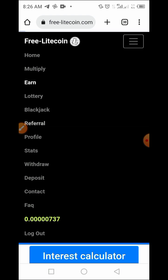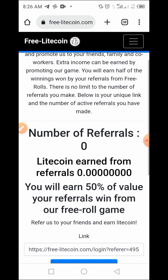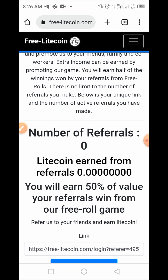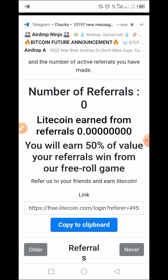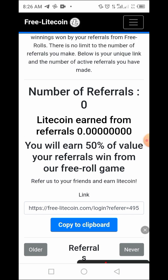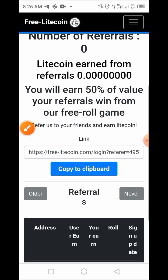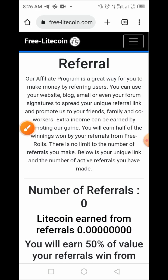Another way to earn is to share your referral link. All you have to do is share your referral code with family and friends, and promote your referral code on websites, blogs, and even through email marketing. You can earn as high as 50 percent from referrals and accumulate Litecoin from this website.